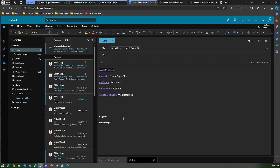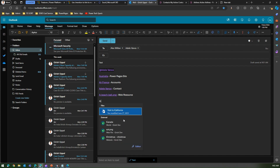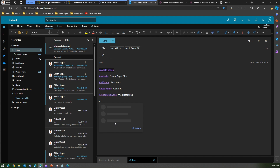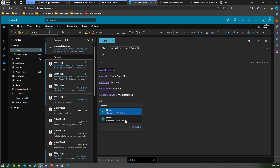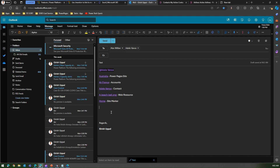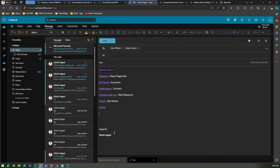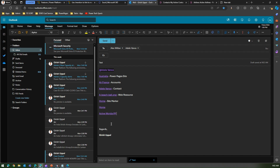Typing 'c' lets me refer to web files and websites. Typing 'home' shows site markers — I can refer to a site marker within the site. Typing 'h' lets me refer to a home web page. I can even refer to a list — there's a web page, a list, and many other things available here.